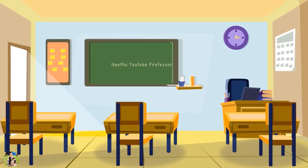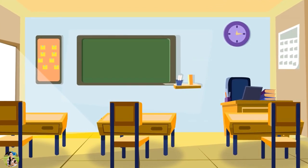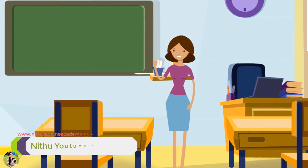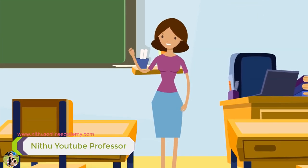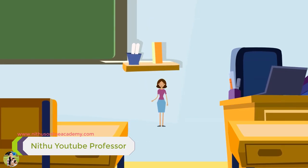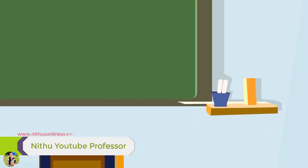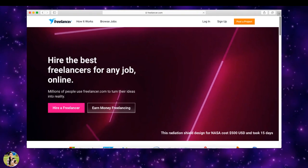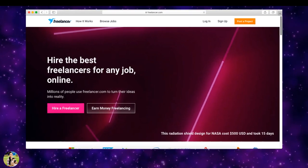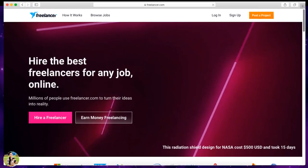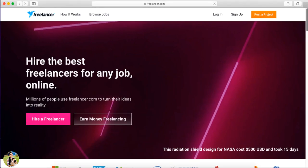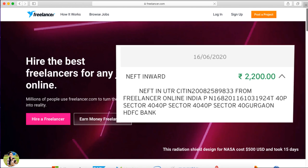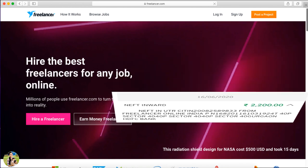Hi Friends! I am going to show you about a Freelancer website. I am doing this for payment proof. I am going to choose a Freelancer website because of the main point — there are two key benefits.